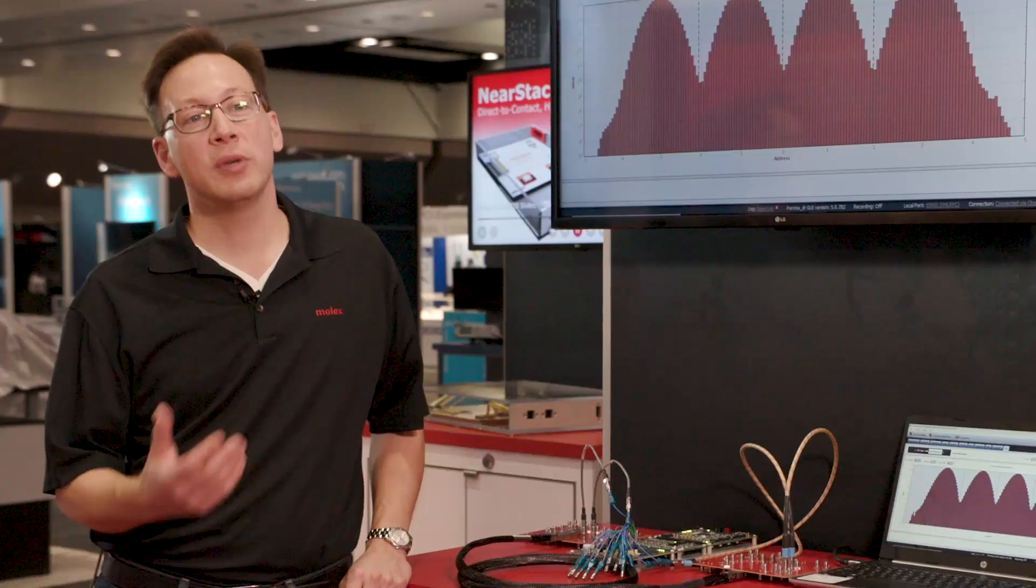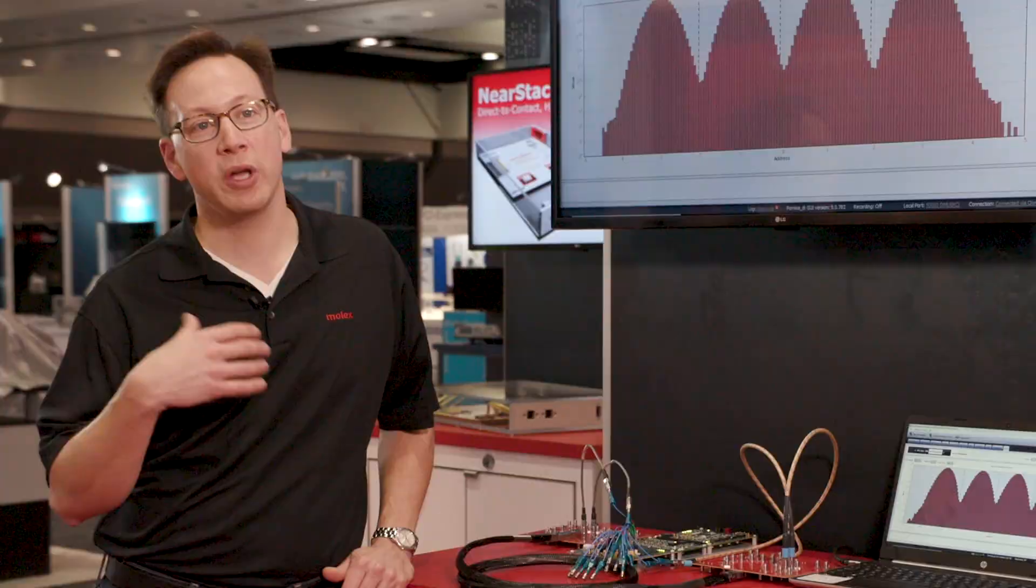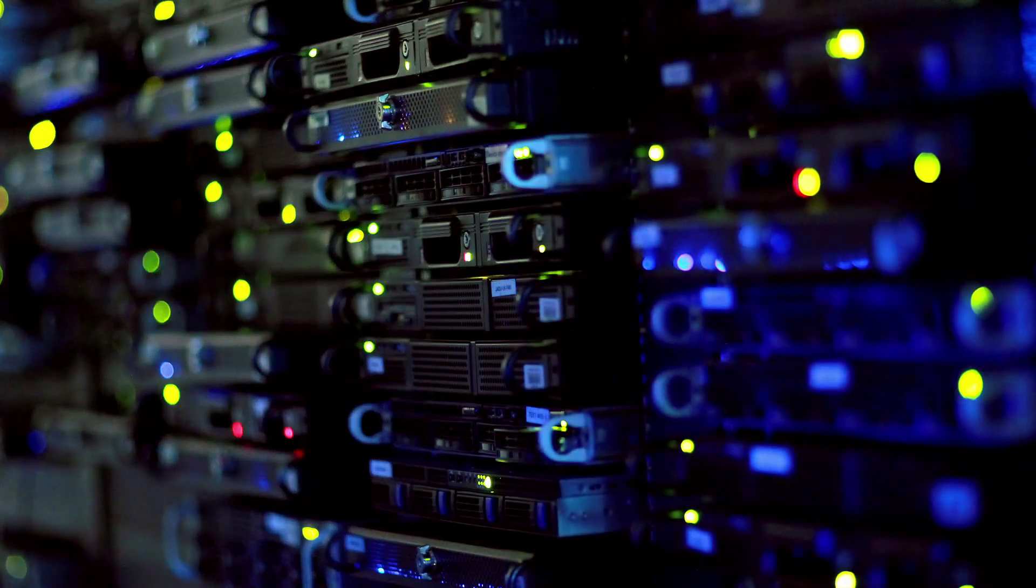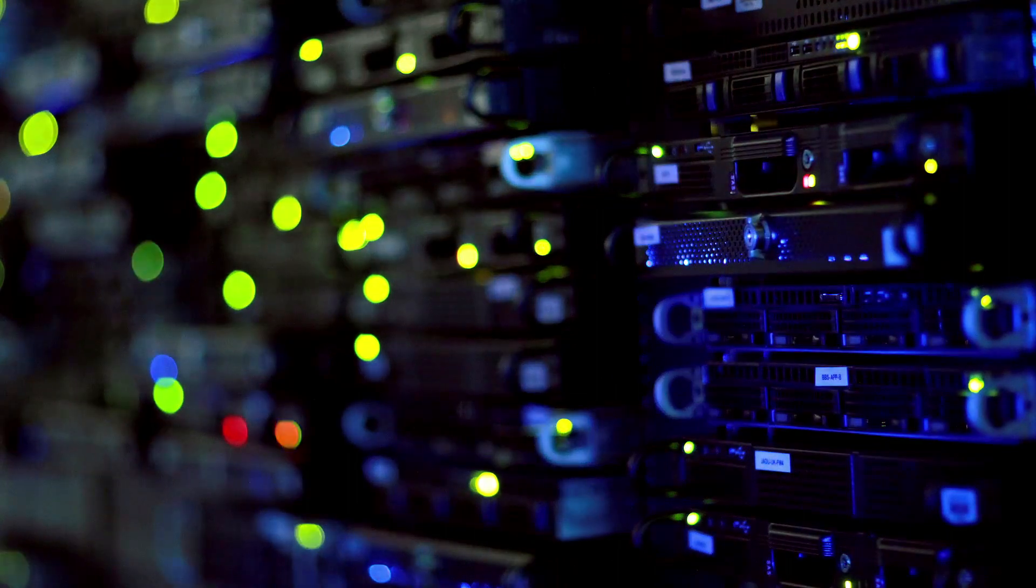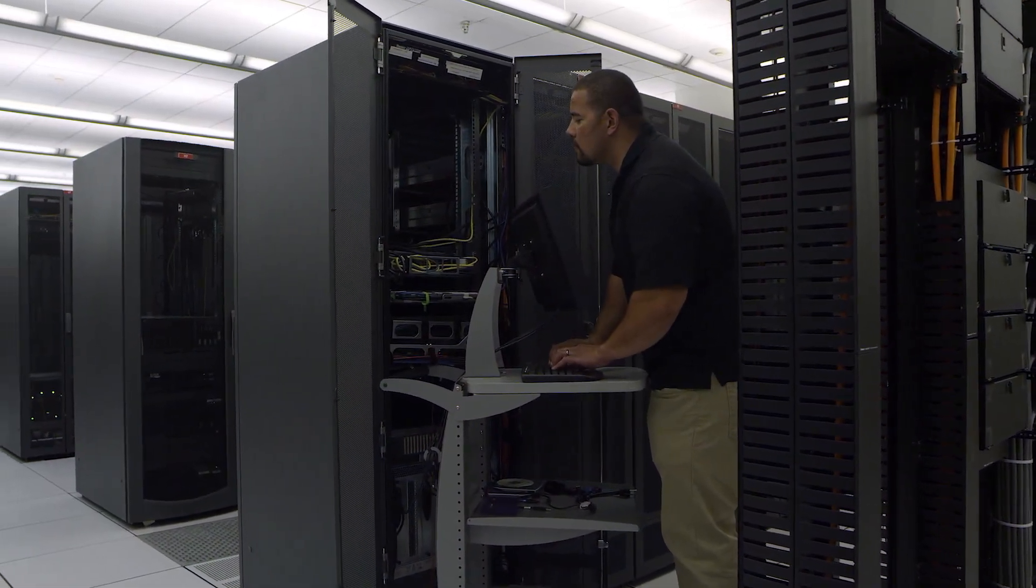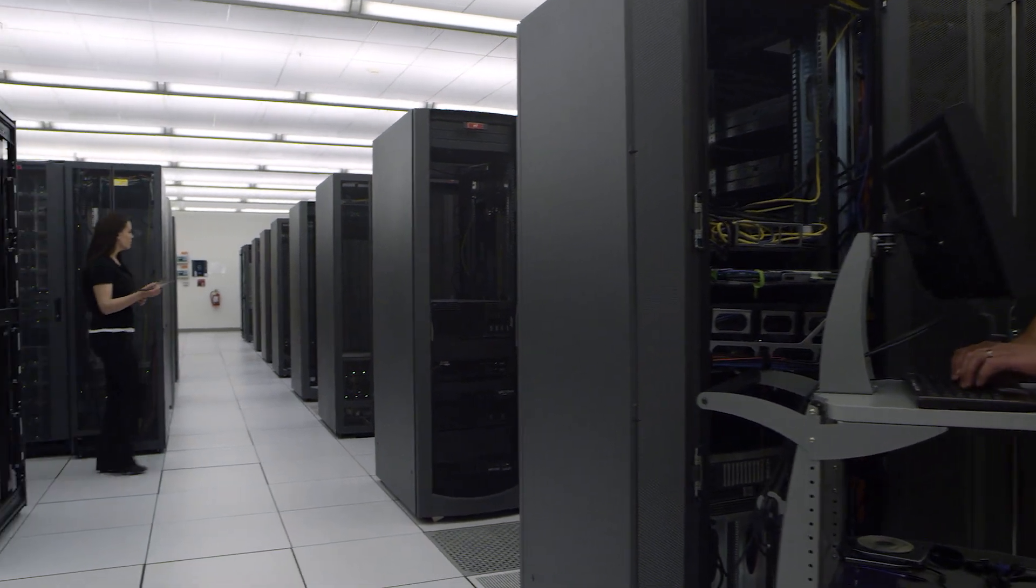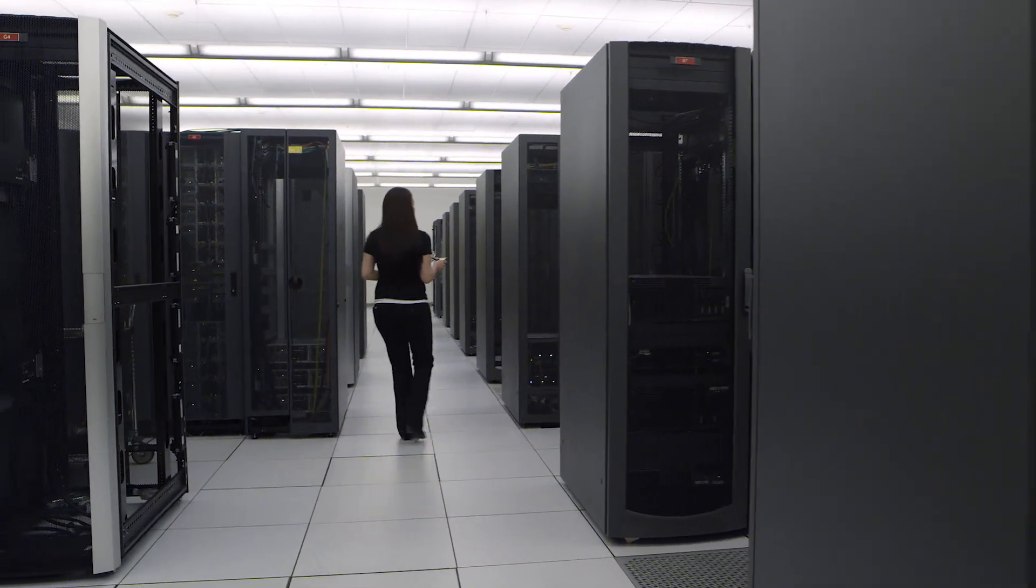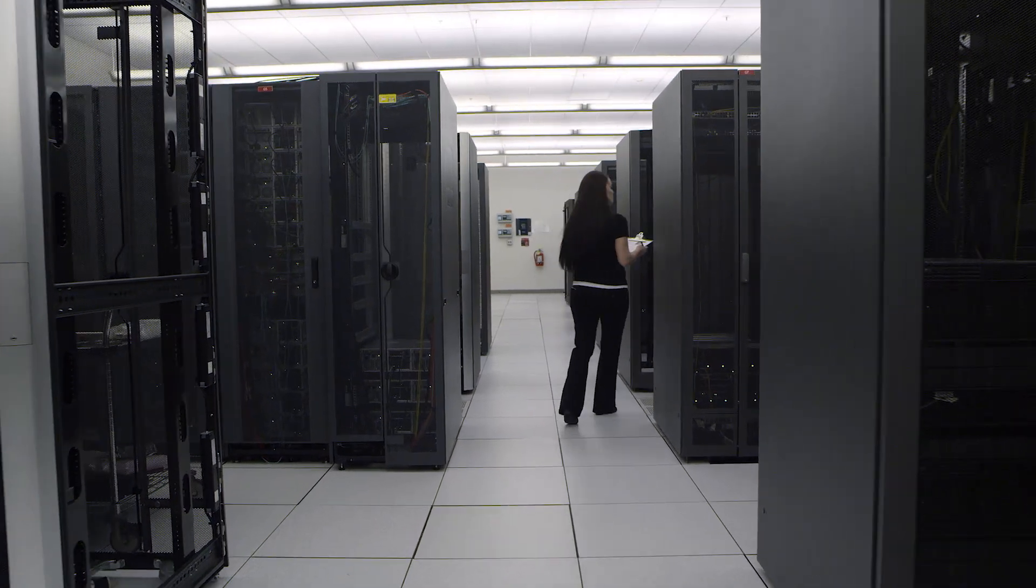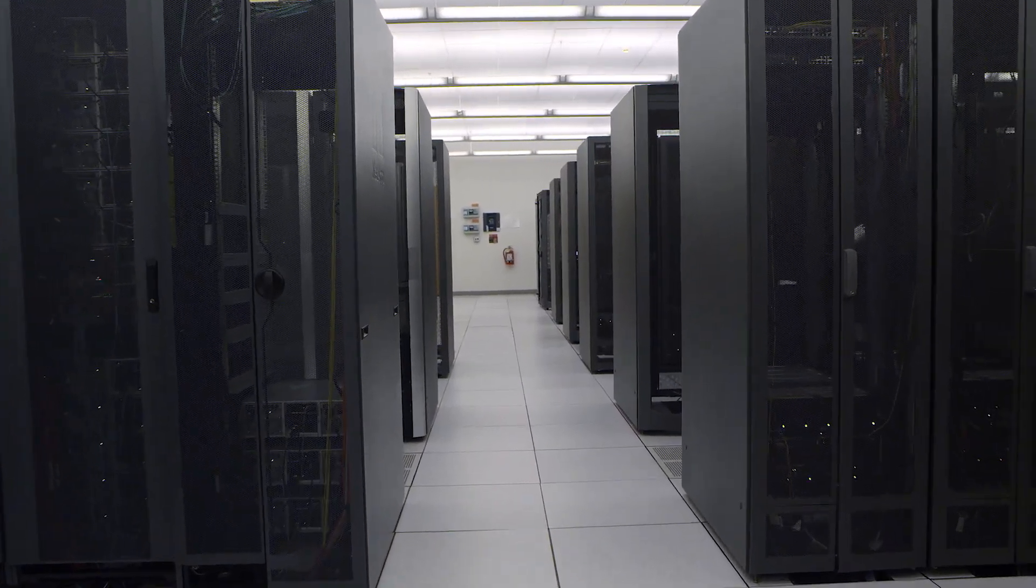The reason why this is important to the marketplace is because we are constantly trying to service the insatiable data need. People want more and more data and they want it more quickly. In order to do that we have a couple of options. We can increase the amount of hardware we have or we can make more efficient use of the space and resources that we have.